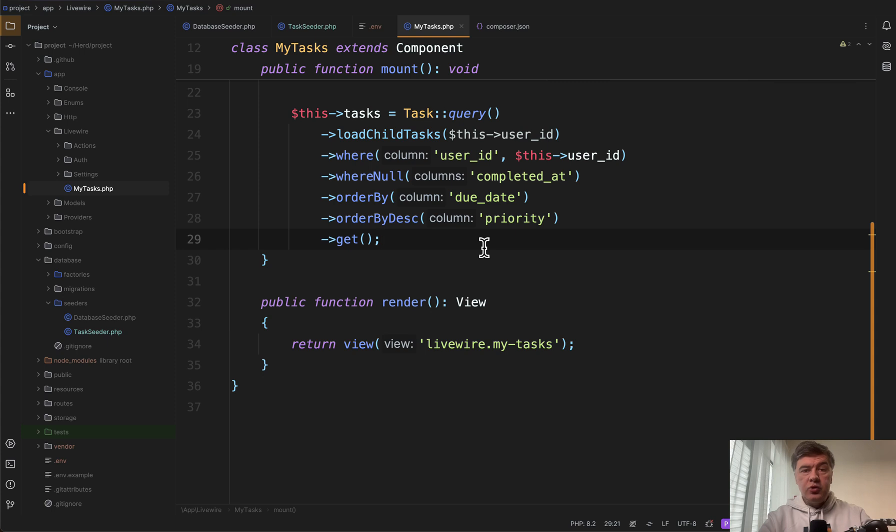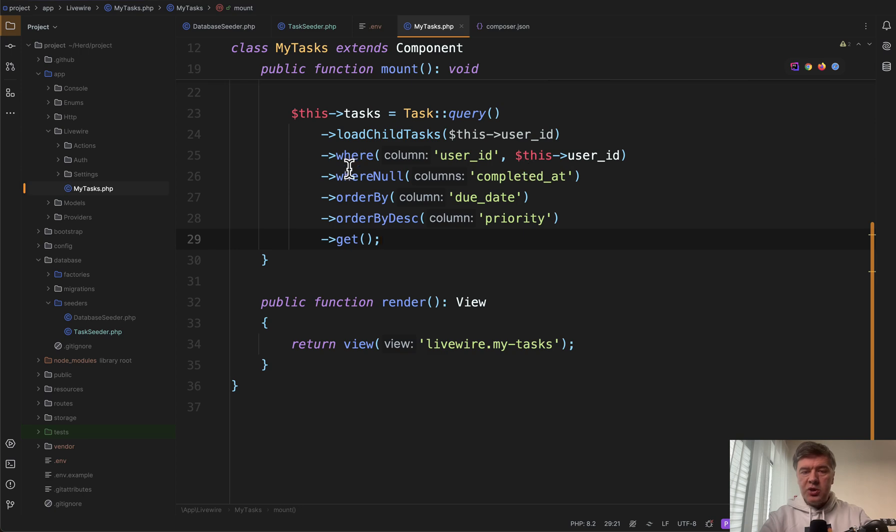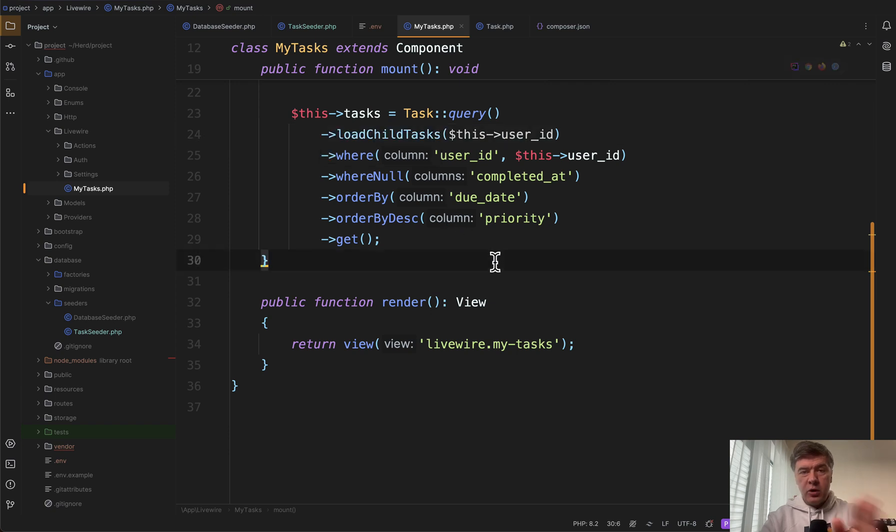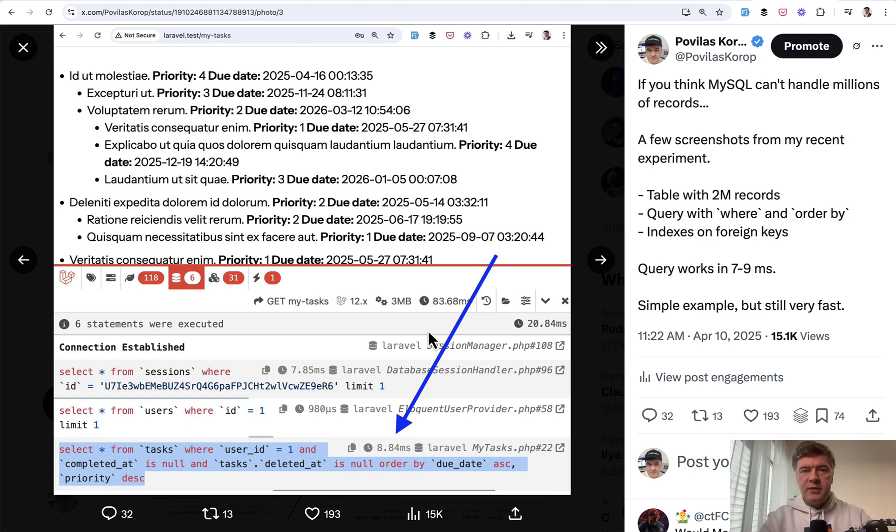Now, what if we try to run the query from those tasks and not just select the count, but with where condition order by this load child tasks, by the way, is a scope for eager loading other tasks. So it's not relevant for the main query. And this is the result.